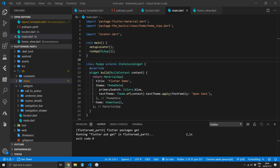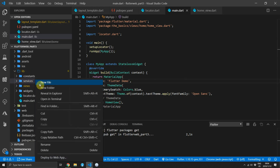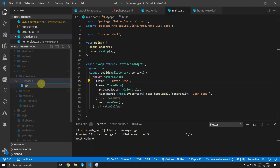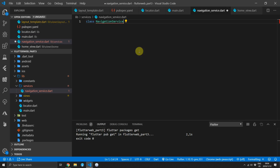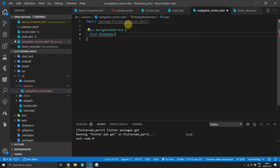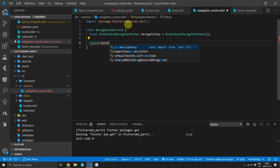The first thing we want to take care of is supplying the global key of the navigator state to our Navigator. The key will be stored in a service which will be accessible through the locator using get_it. Go to the lib folder and create a new folder called services, then inside that folder create a new file called navigation service. Inside you can create a new class called NavigationService. We'll define a final public variable of type GlobalKey NavigatorState, call it navigator key, and create a new instance of it when the class is constructed.